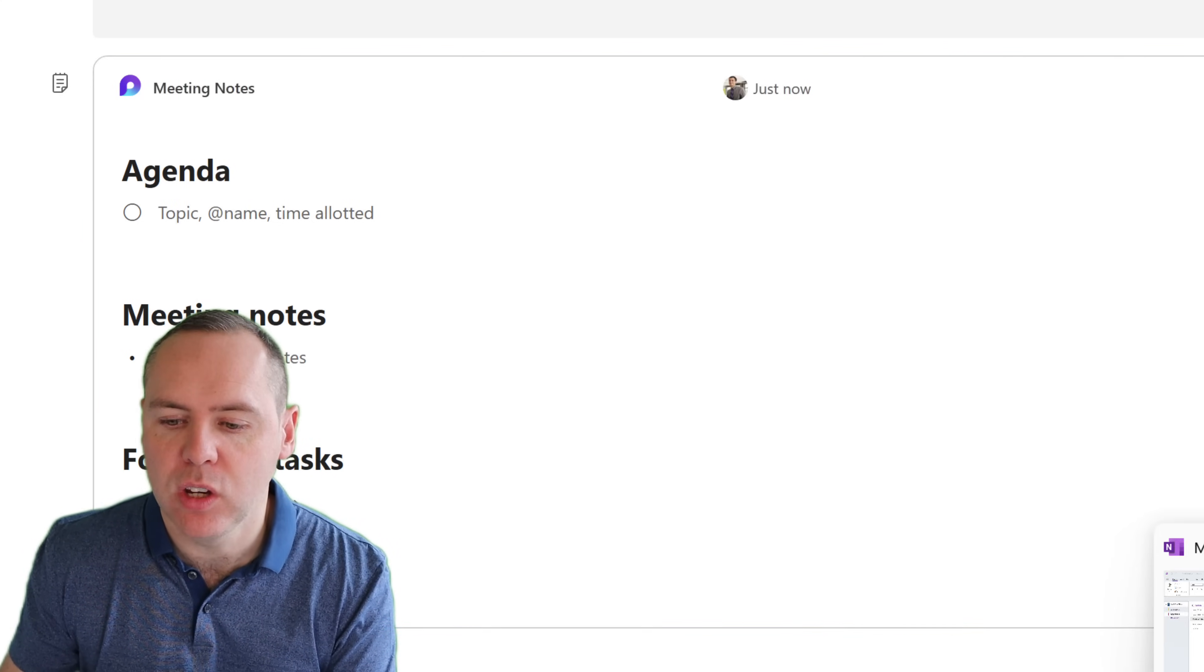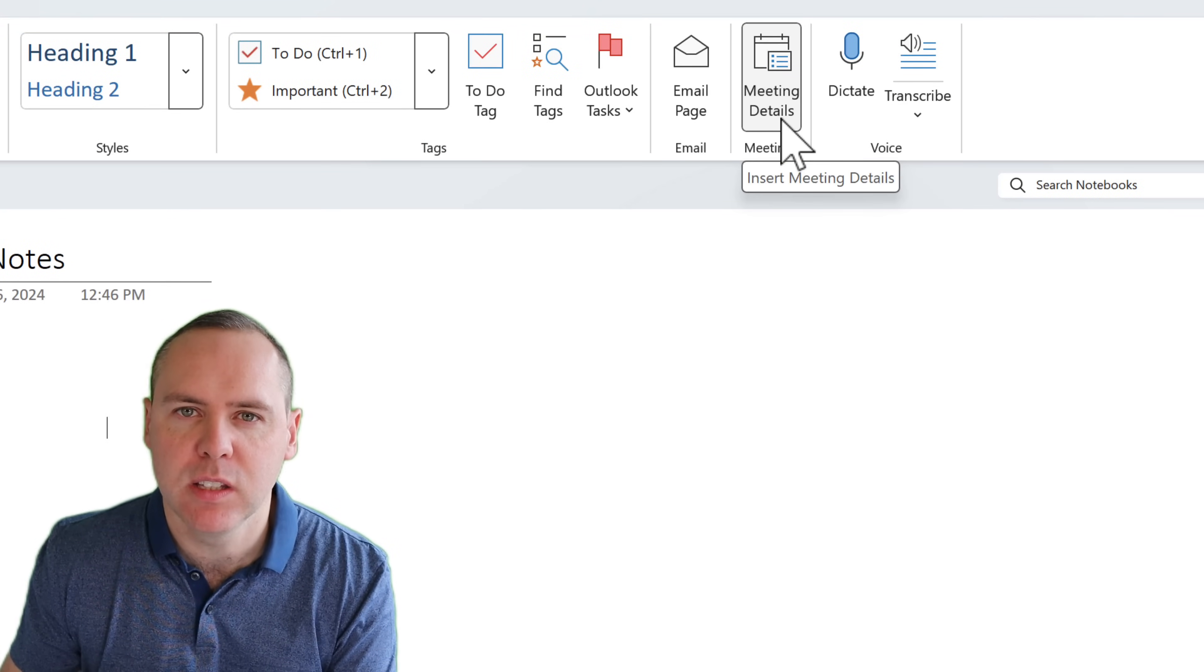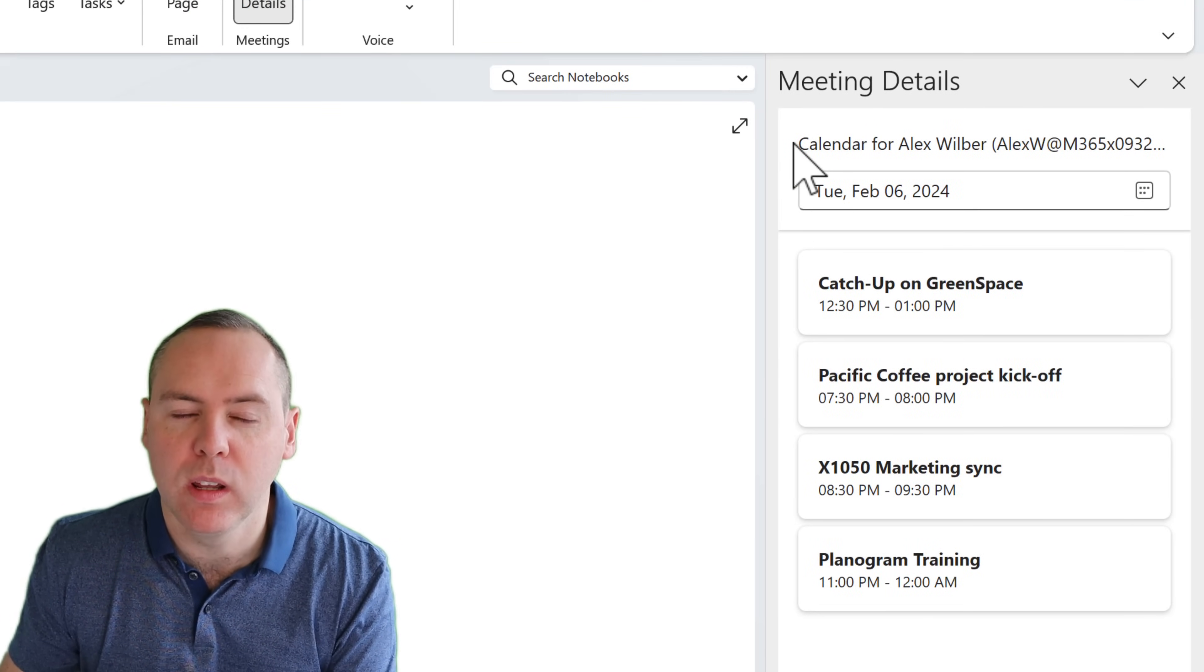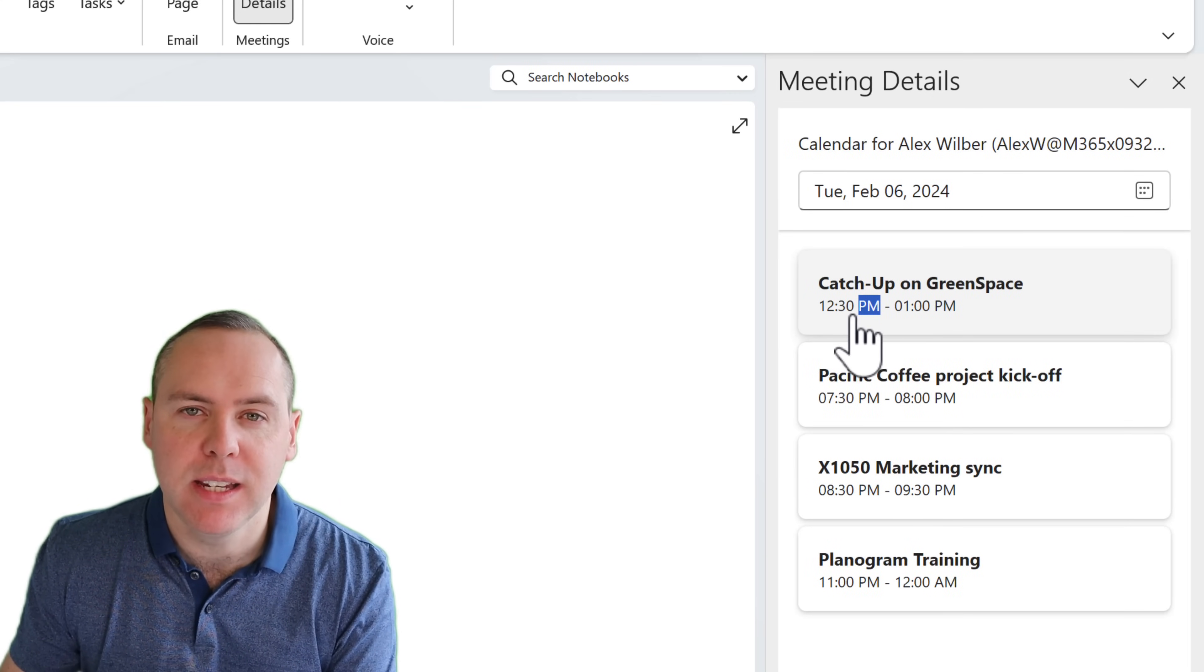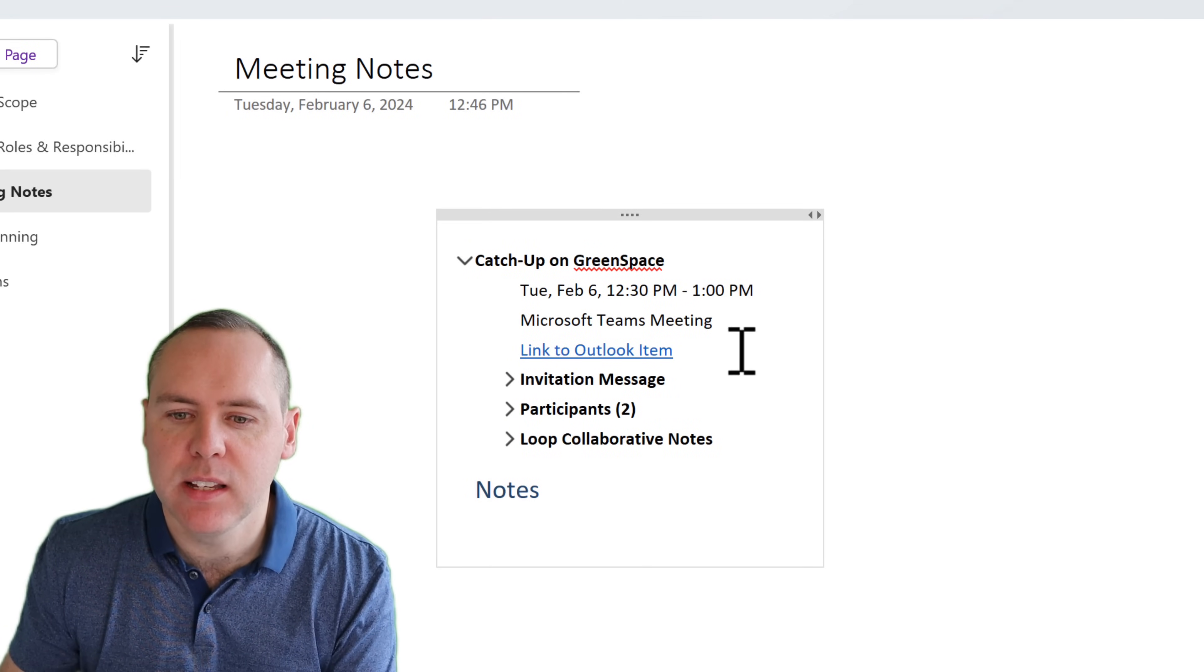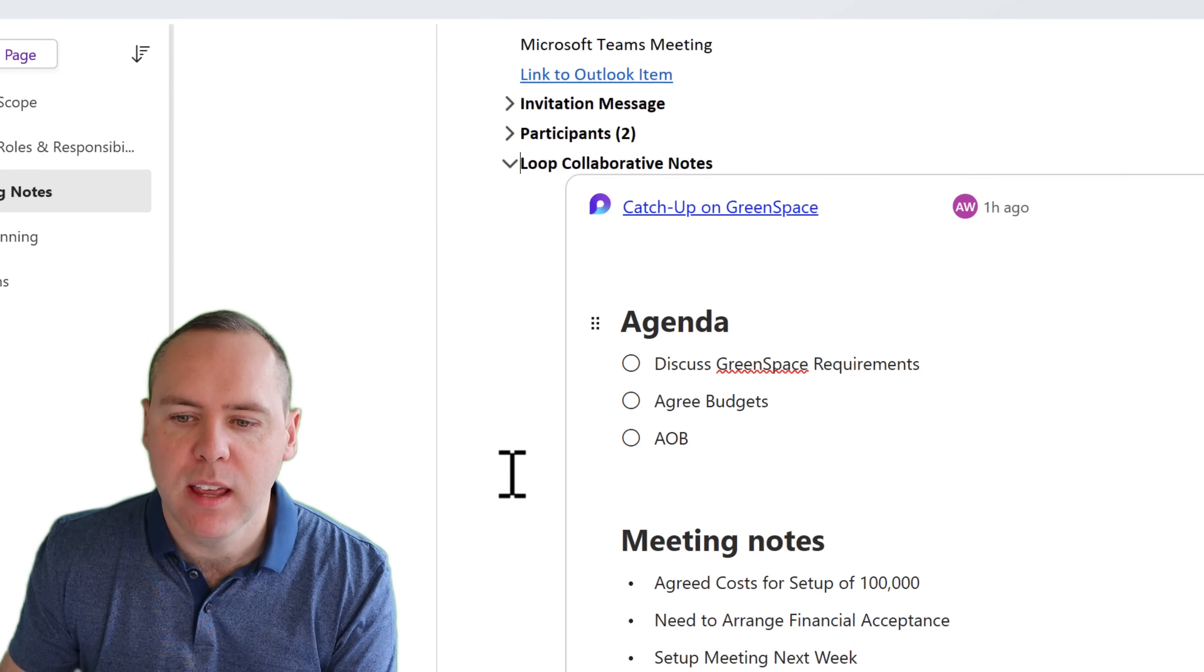All we need to do is go back into OneNote and then click on the meeting details button at the top. We'll then see on the right hand side, all of the meetings I've been part of. And one of these catch ups on green space included the ability to use my loop collaborative notes experience. So we can actually see inside of here who joined the meeting and so forth, but an option for loop collaborative notes.